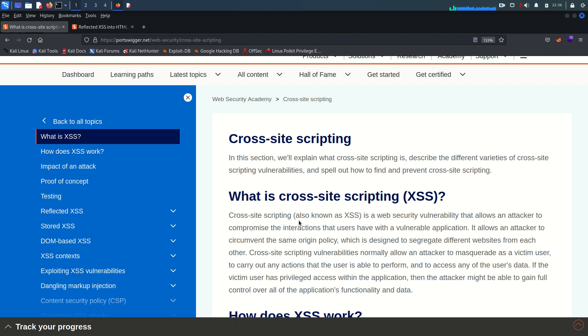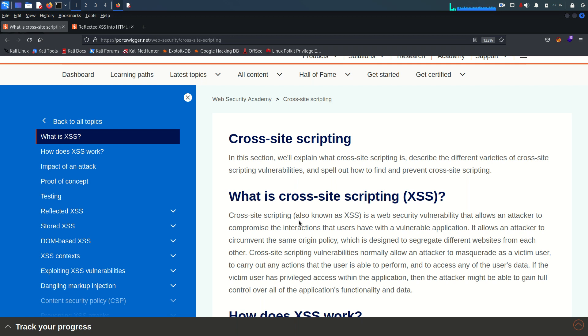So XSS allows a threat actor to execute malicious JavaScript in the victim's browser, and by executing this arbitrary JavaScript code an attacker can have unauthorized access to sensitive information. What this information could be - this information could be your session cookie, your password, and other information regarding the user.